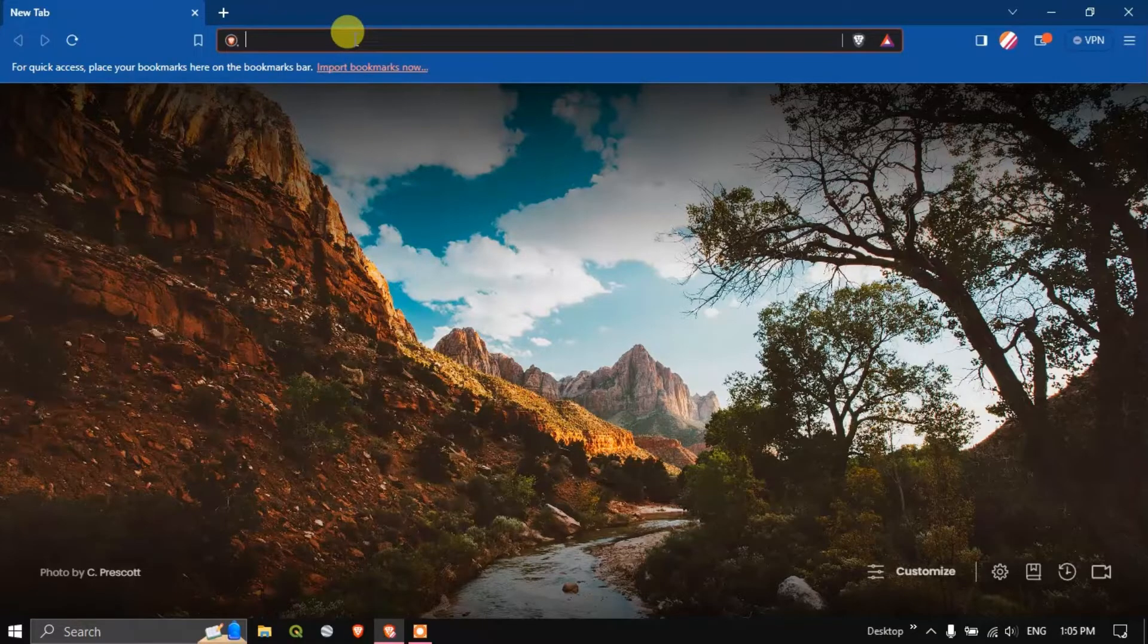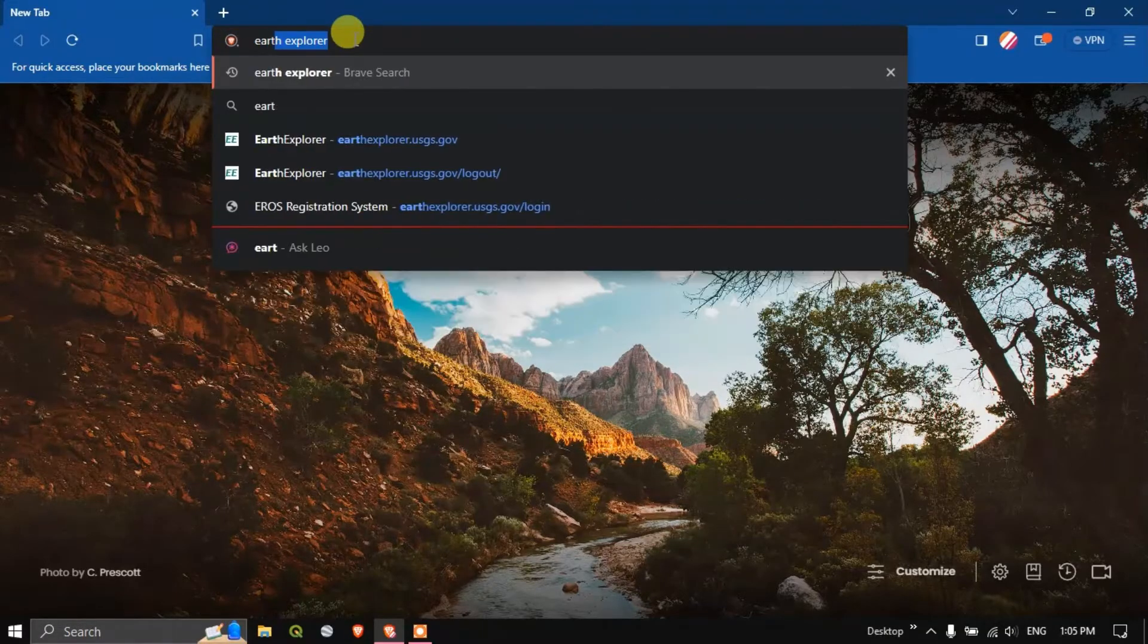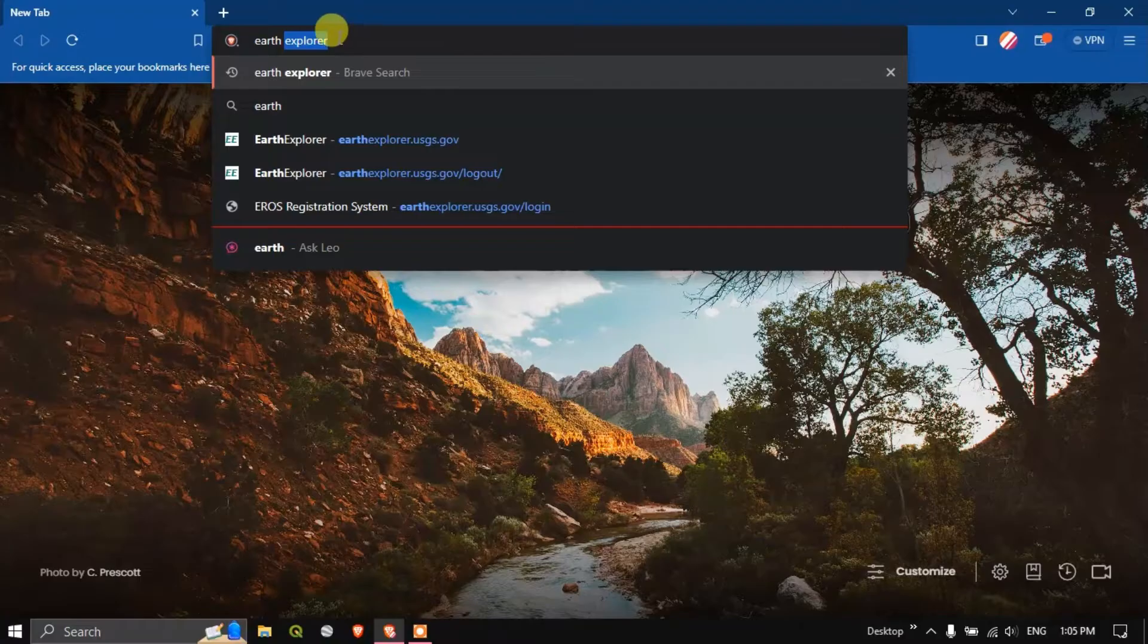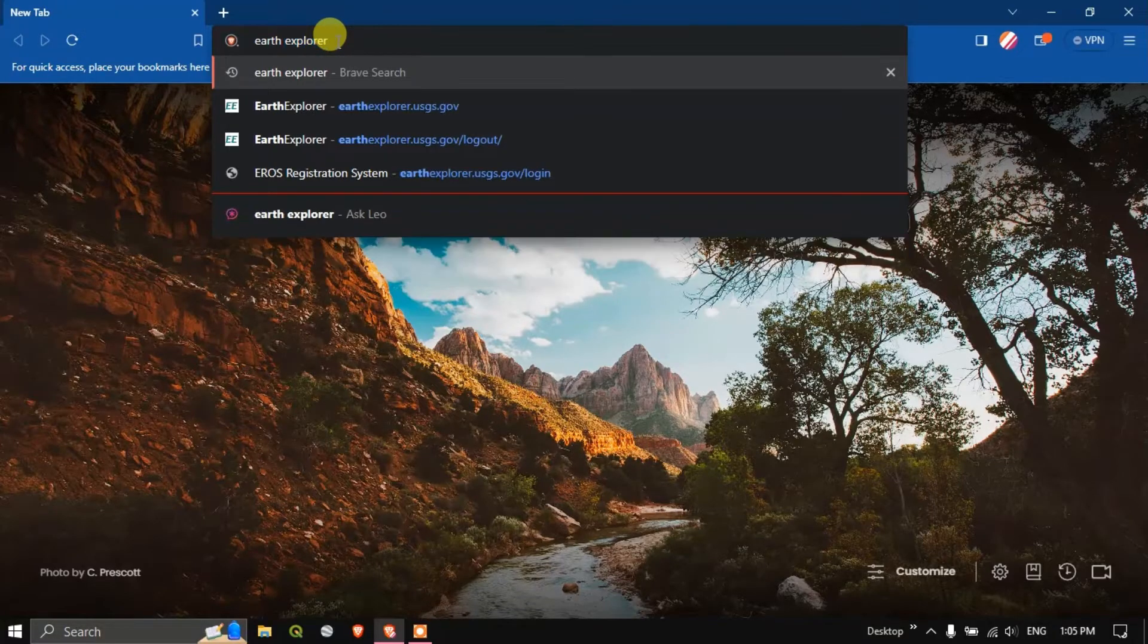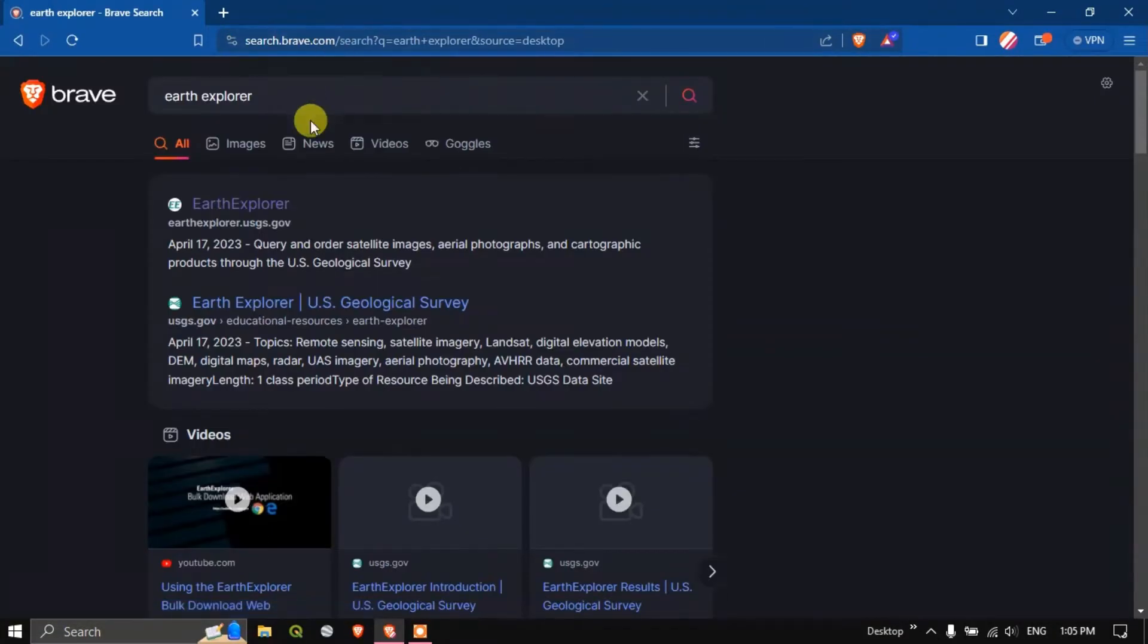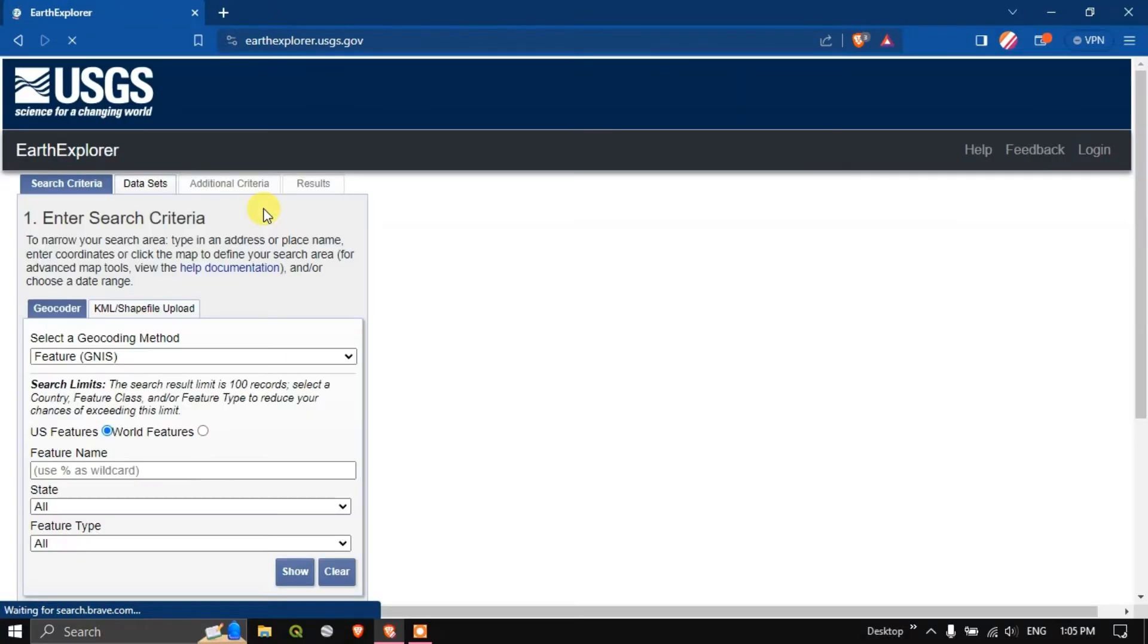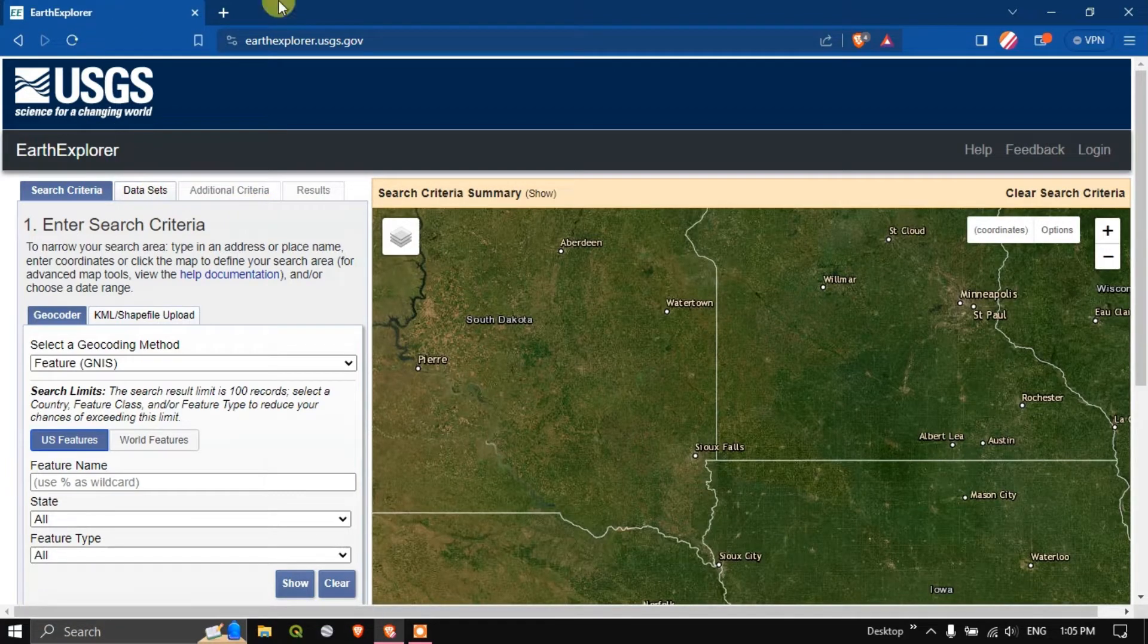Open your browser and type in Earth Explorer. You can see the first link Earth Explorer at explorer.usgs.gov. I'll be sharing this link in the description as well. Now click on this link and you can see how the interface looks like.